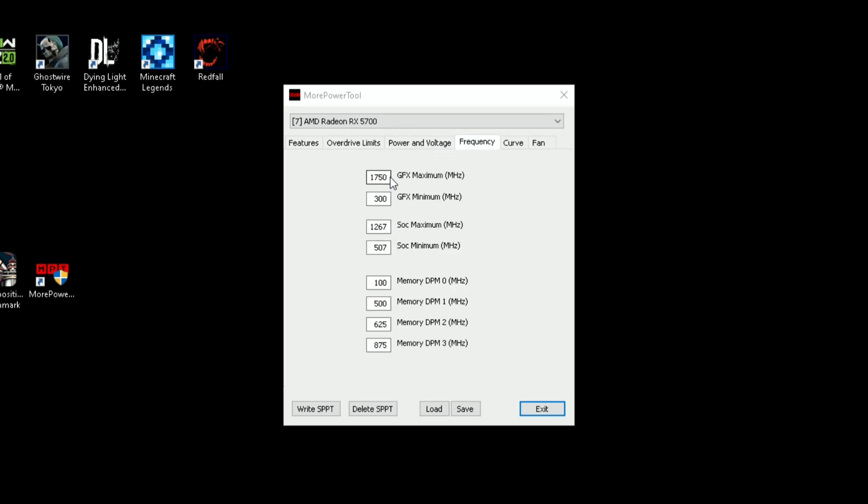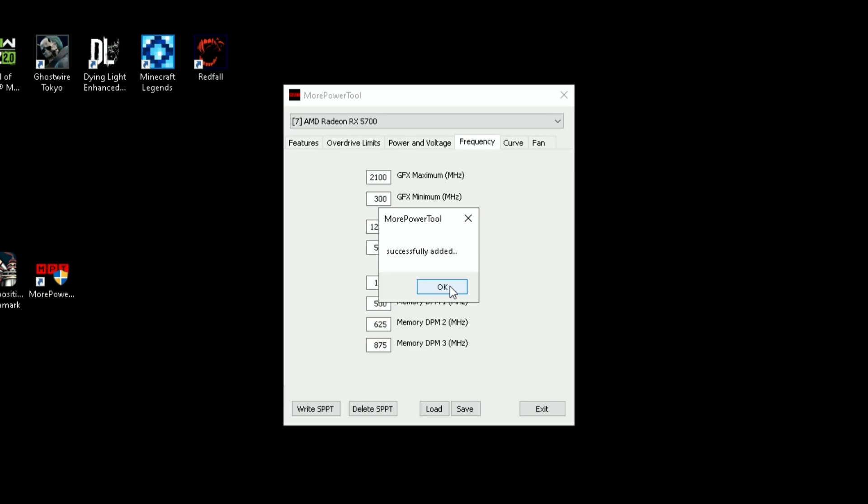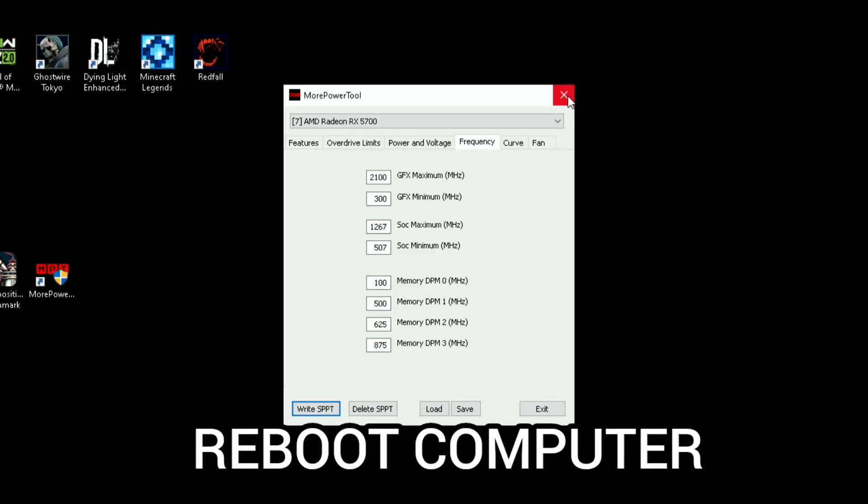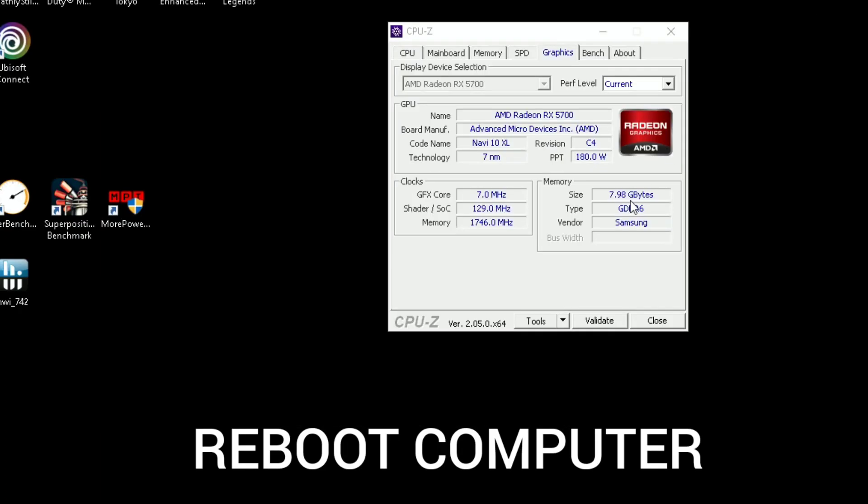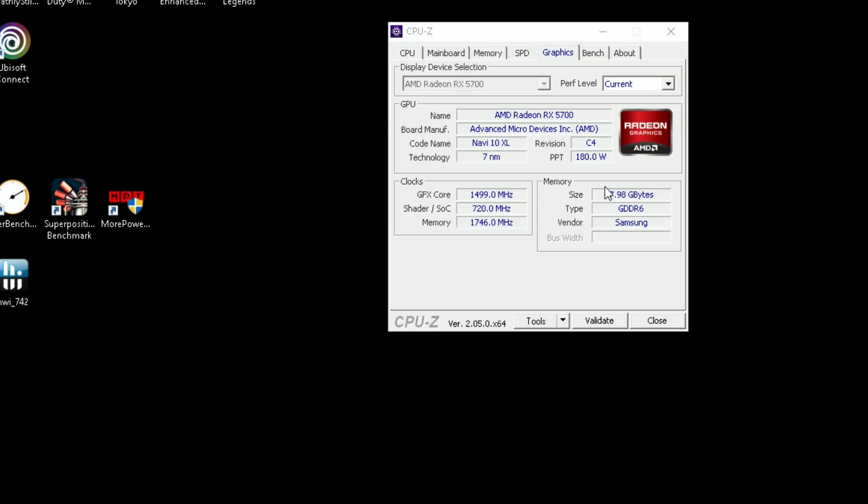The frequency as well, I'm going to change it to 2100. Then all you do is write SPPT and that will save it to your registry. It won't overwrite your vBIOS, and that's what makes it safer. Then what you'll do is reboot it.